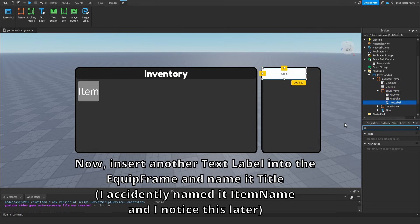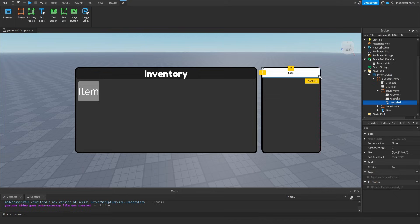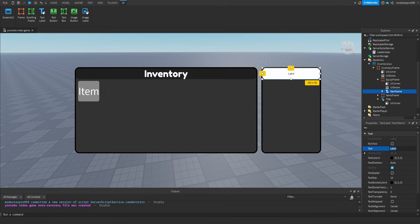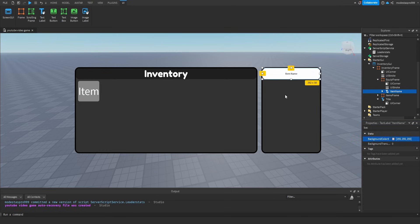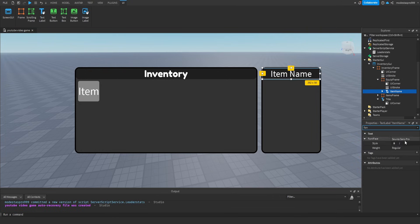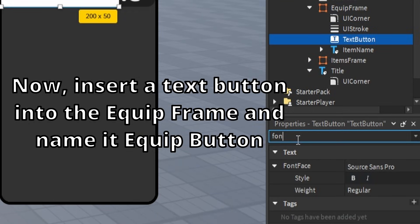Insert a Text Label into the Equip Frame and name it Title. Then insert a Text Button into the Equip Frame and name it Equip Button.